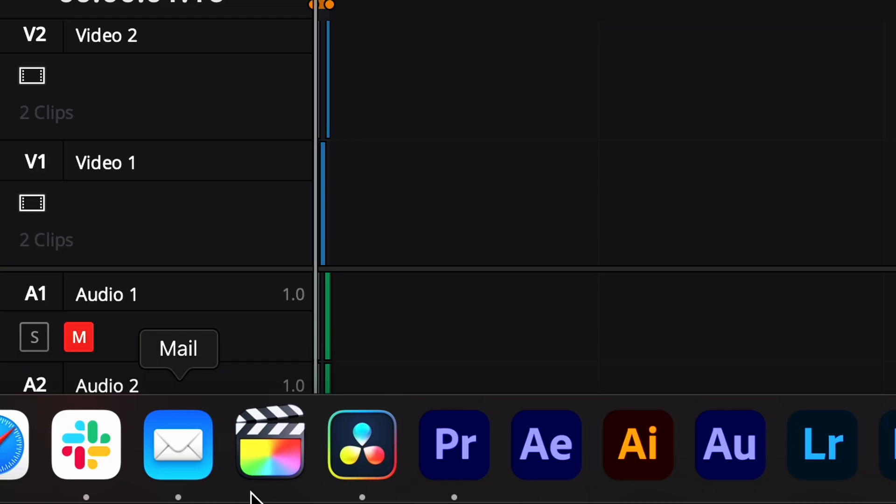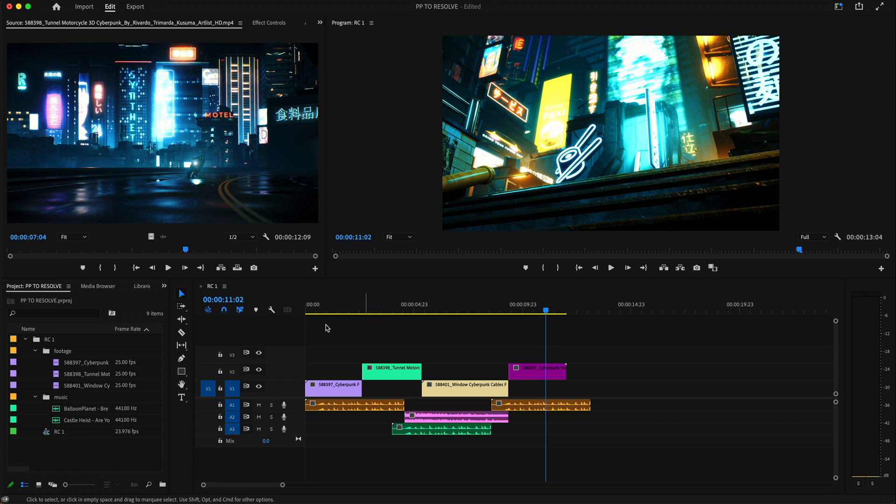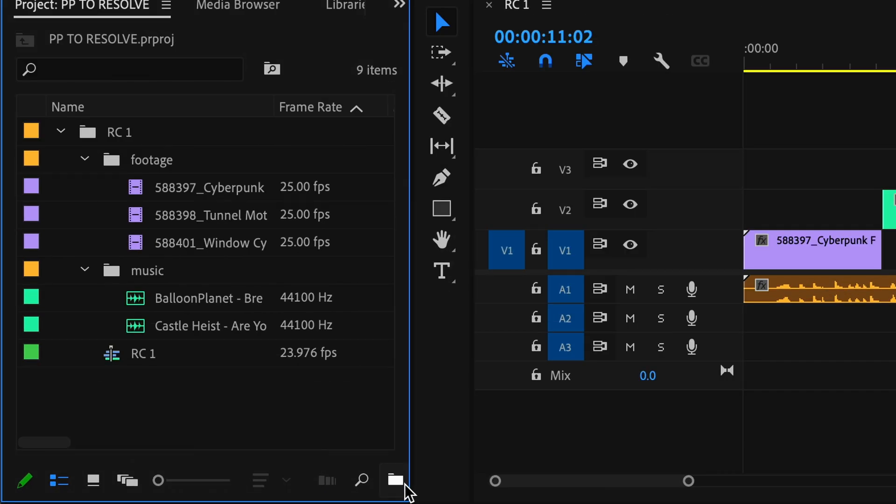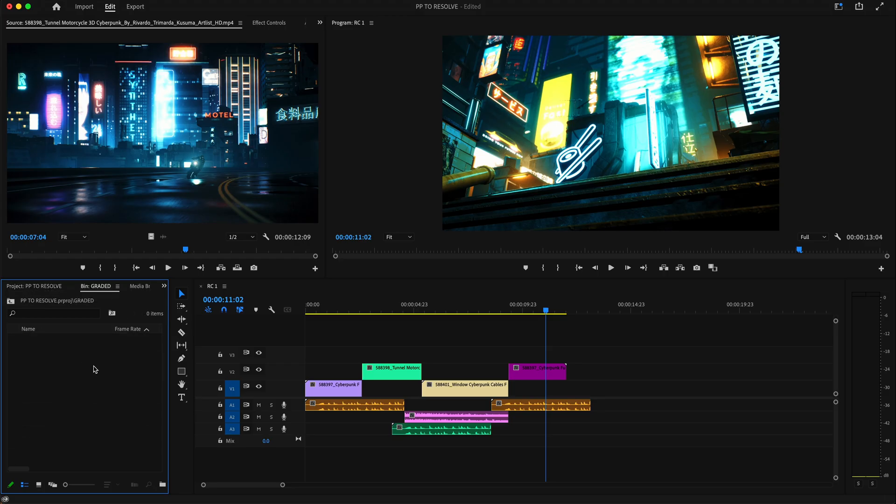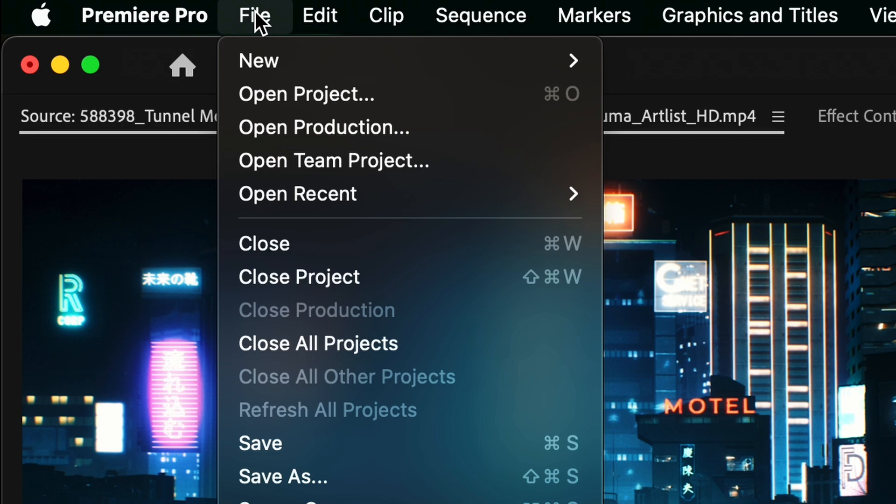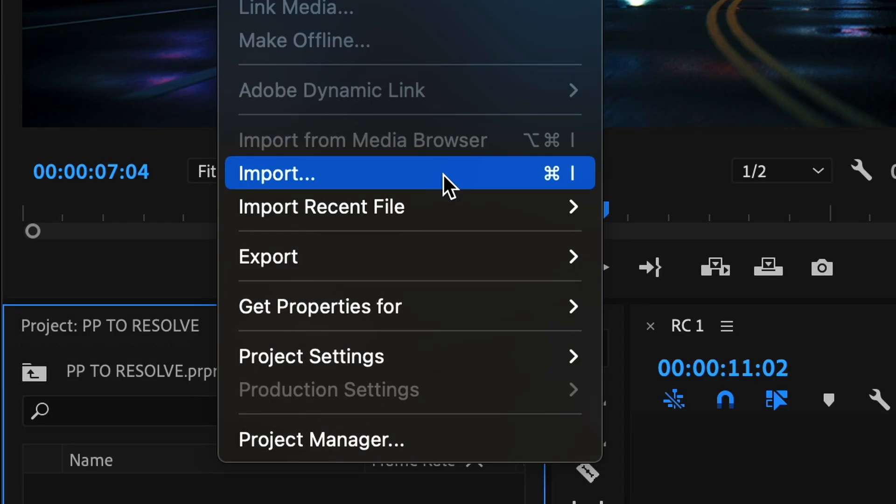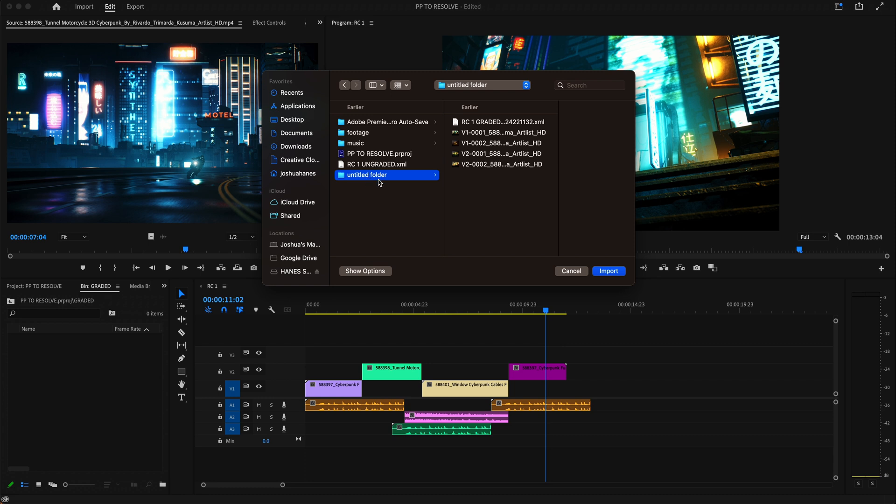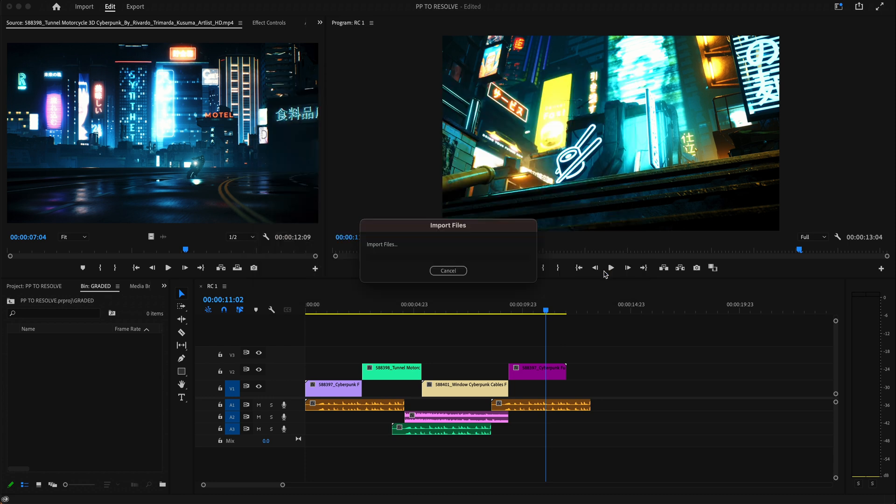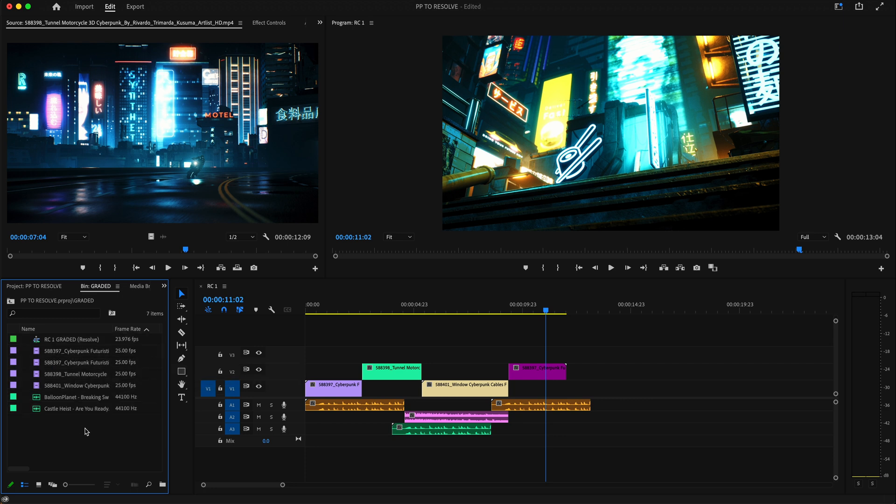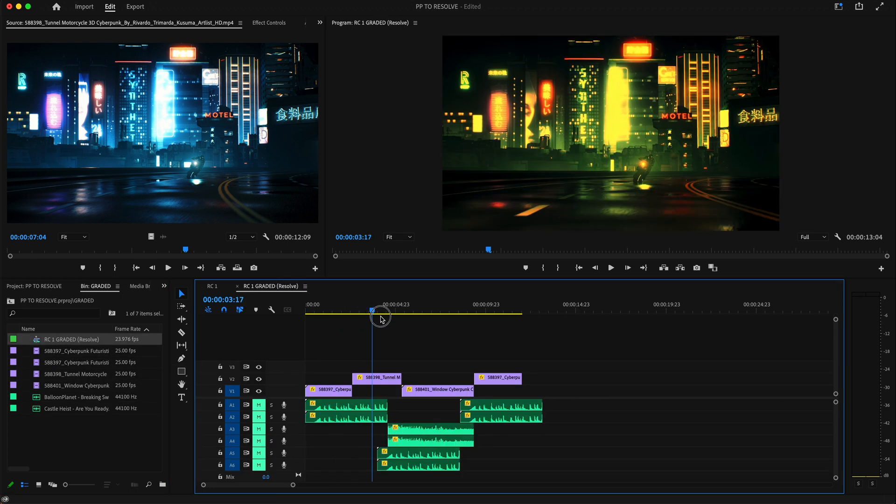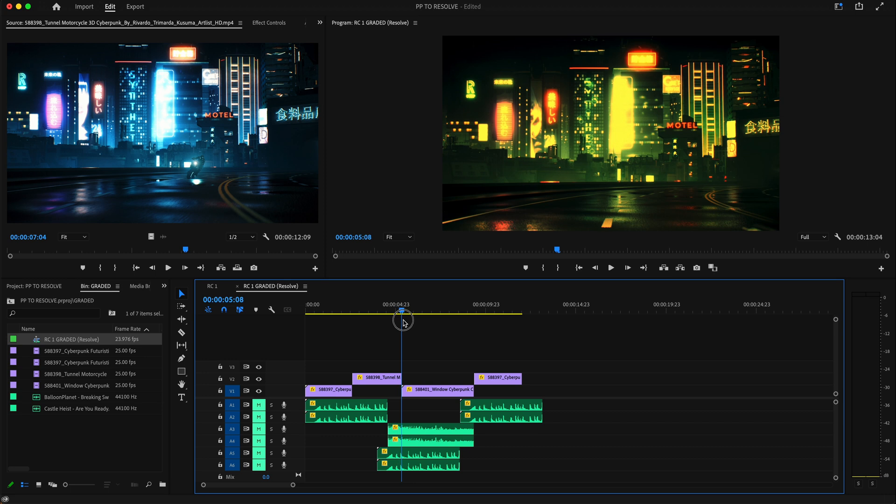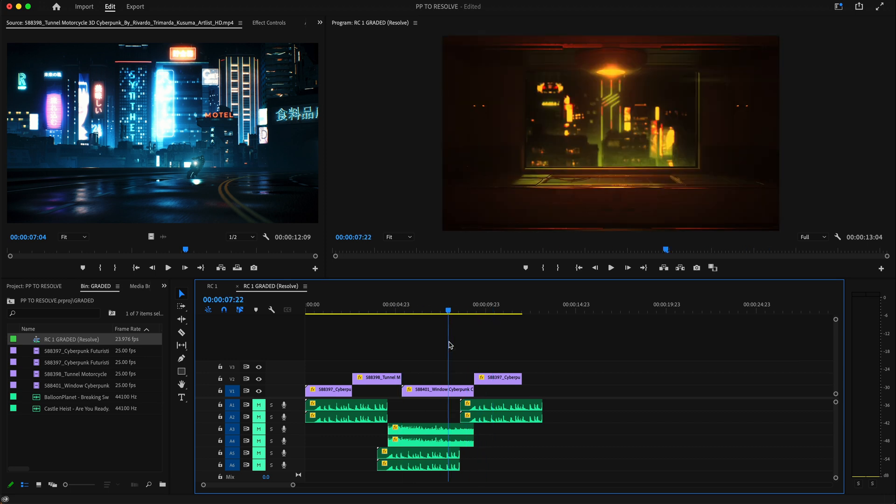Then what we can do is hop back into Premiere Pro. Here we can make a new folder which I recommend and we'll just title this 'graded'. I'm going to go inside that folder. I'm going to go to File and I am going to go to Import. Go into the untitled file. I'm going to click that, import it. It's going to bring everything in right there. We can open up that timeline and we can see that everything is color graded and looks the exact same.